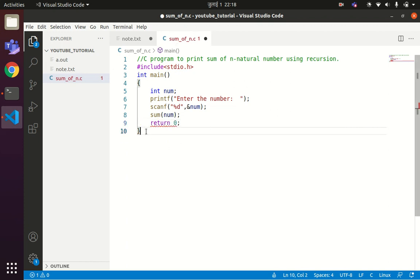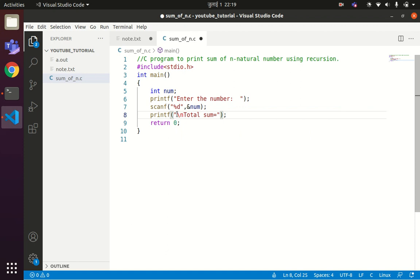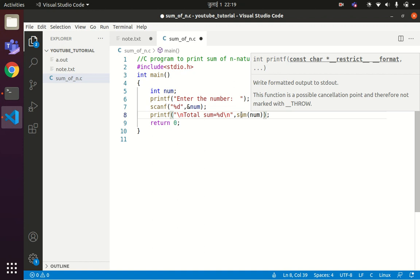Since this function sum is supposed to return the value of the sum of all the numbers, we'll need to print the value returned by the function. We can write something like printf with a format string: total sum equals to the value, followed by the function call to sum, so the returned value will be printed.